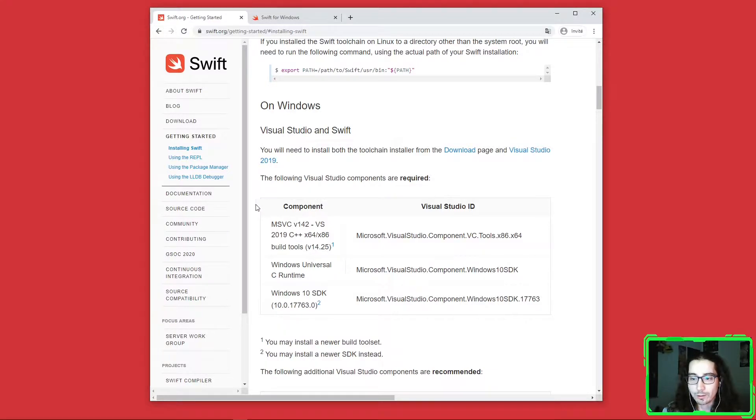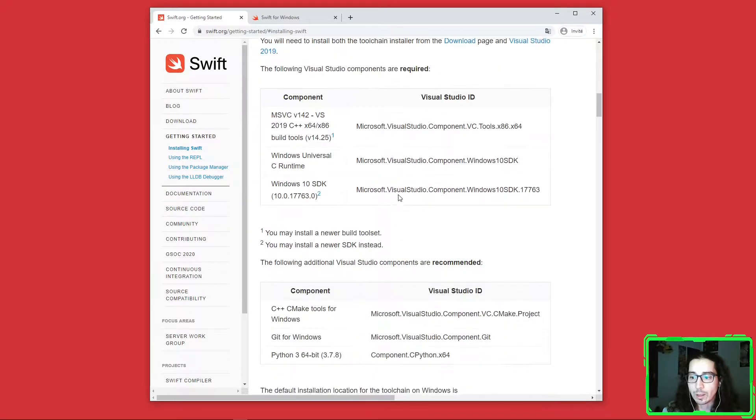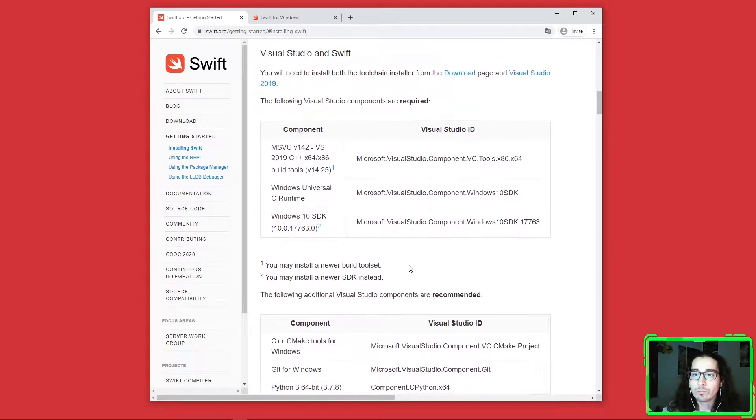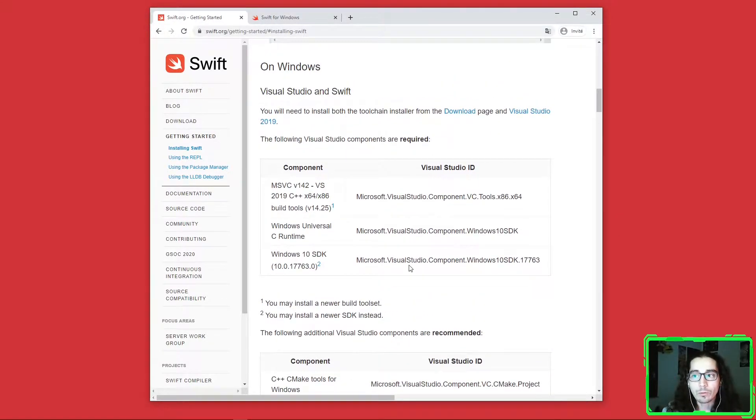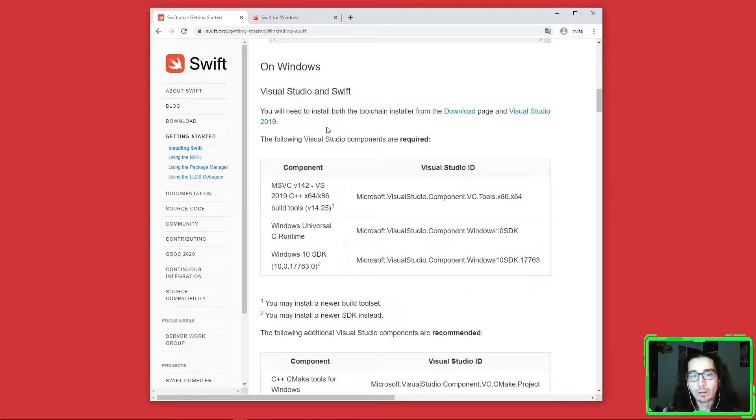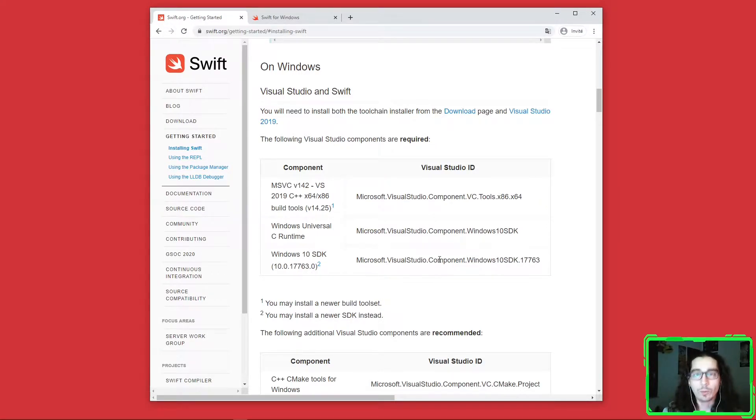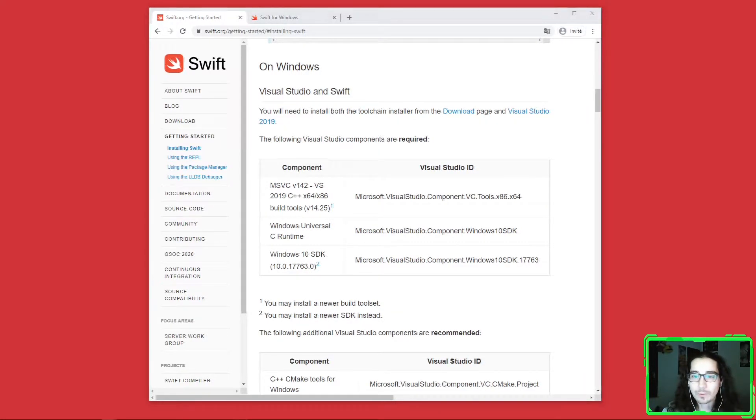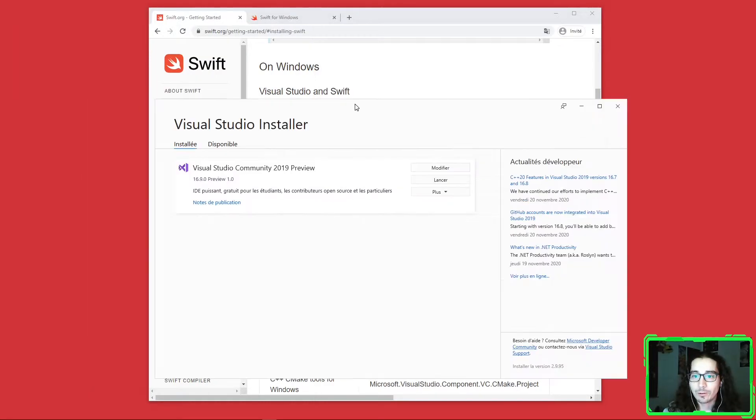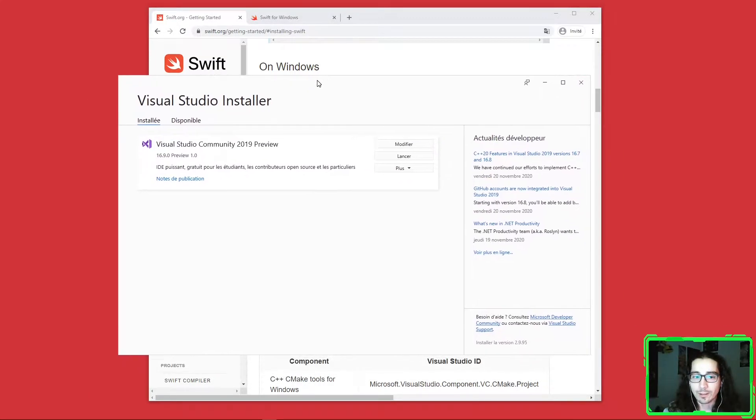Now we have the On Windows section and we're gonna install all these dependencies which are required, and some dependencies are recommended. Download Visual Studio 2019, launch the installer. I'm gonna look at the dependencies one by one.